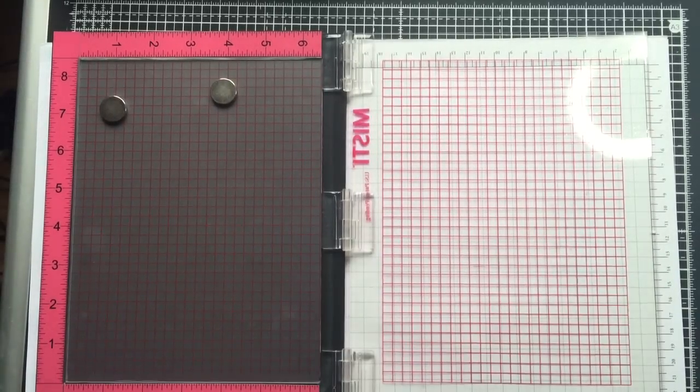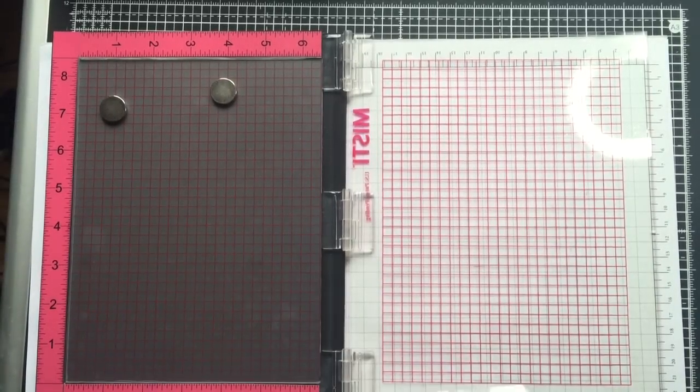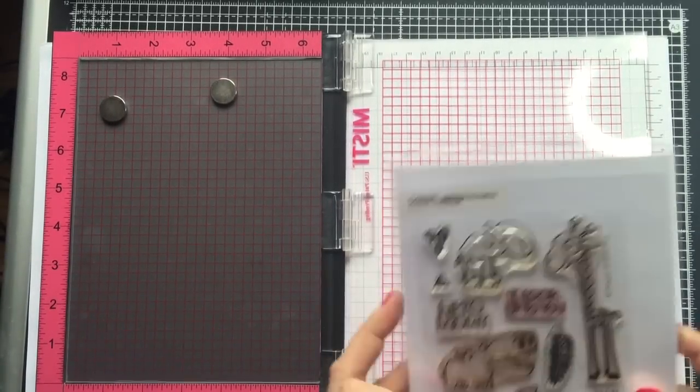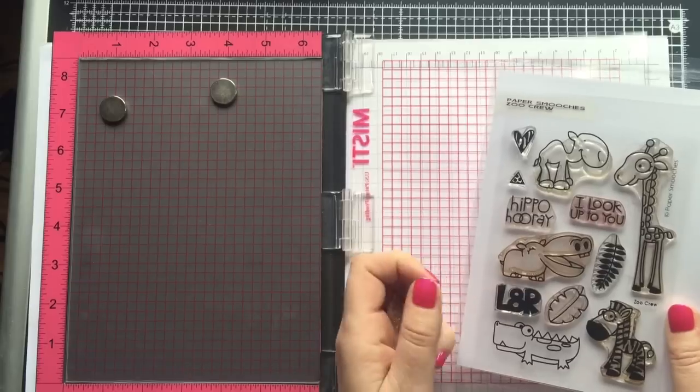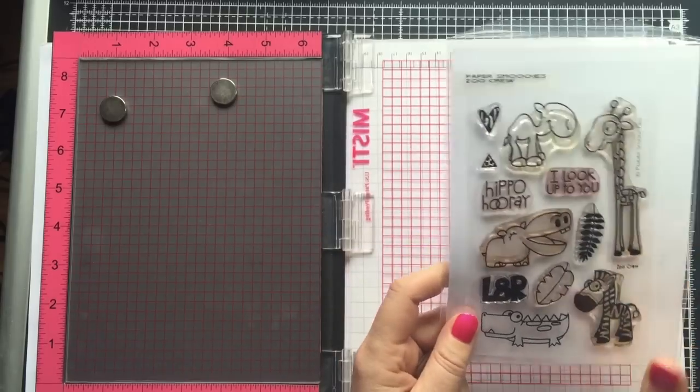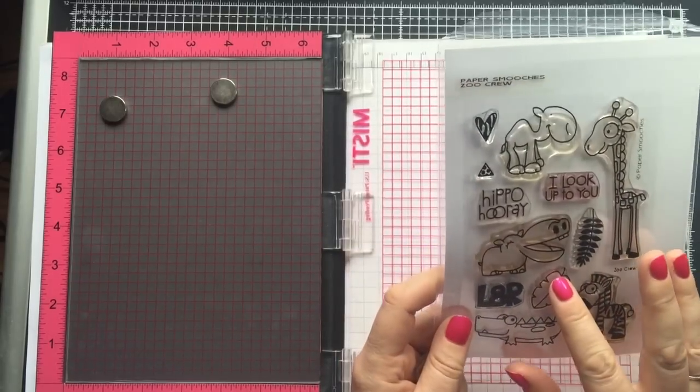Hi everyone, it's Sharon here. Today I'm going to show you how to create mirror stamping using the MISTI.